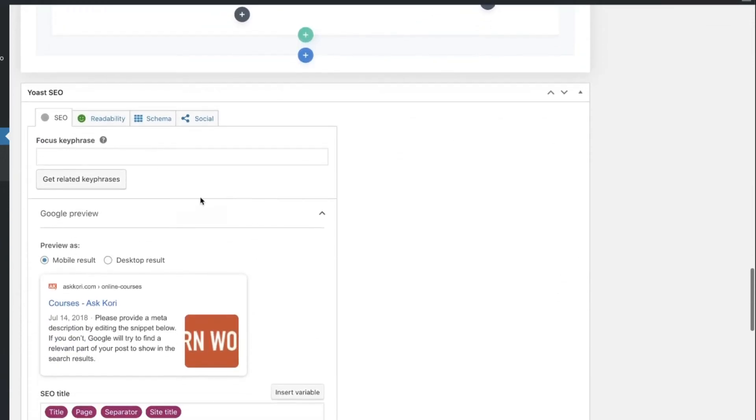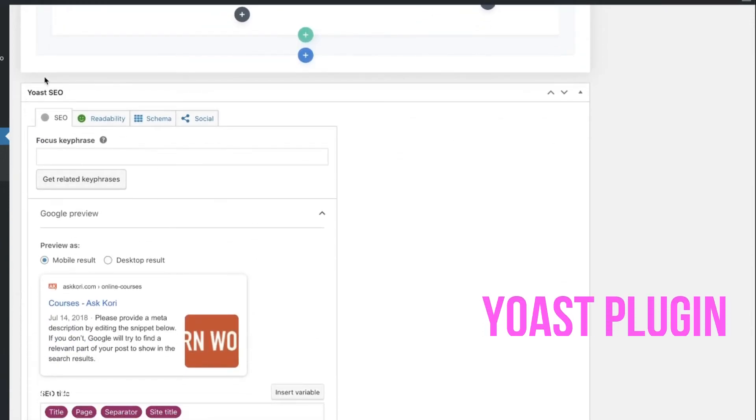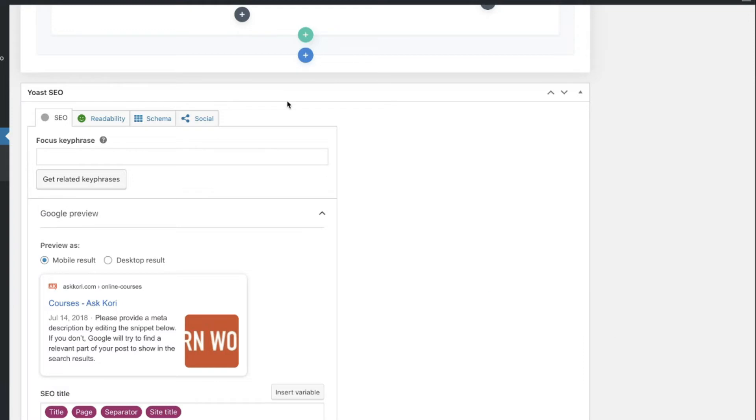And what you're looking for is this plugin right here, Yoast SEO. If you have not installed that on your WordPress website, it's totally for free. And again, I'll give you a link in the description box below. I have an entire playlist dedicated to how to optimize each and every post inside of your WordPress website using this free plugin.